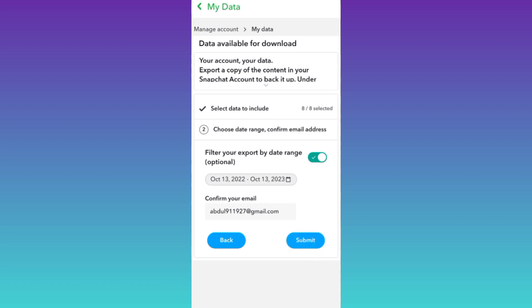Once you click submit, a file containing your deleted videos and photos on Snapchat will be sent to your email address. Once you receive that file, all you have to do is download it and your deleted photos and videos on Snapchat will be restored.